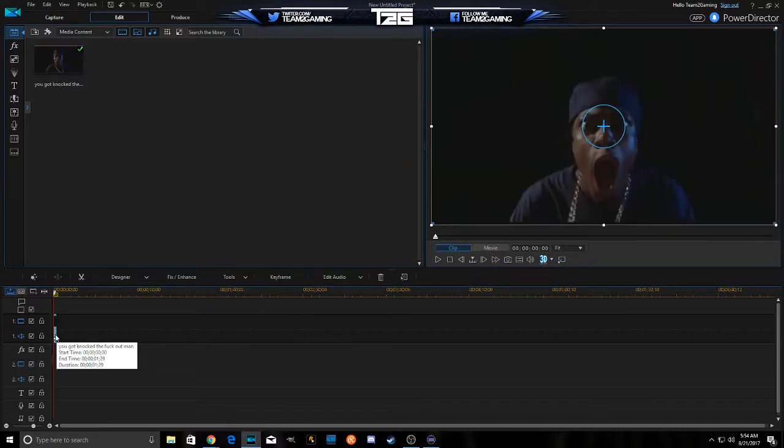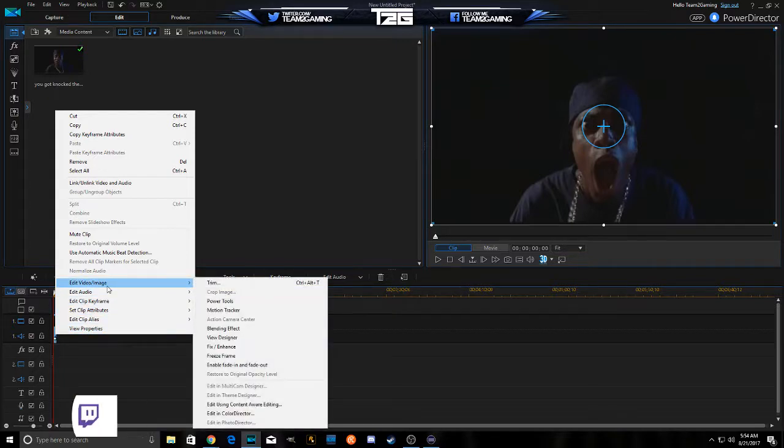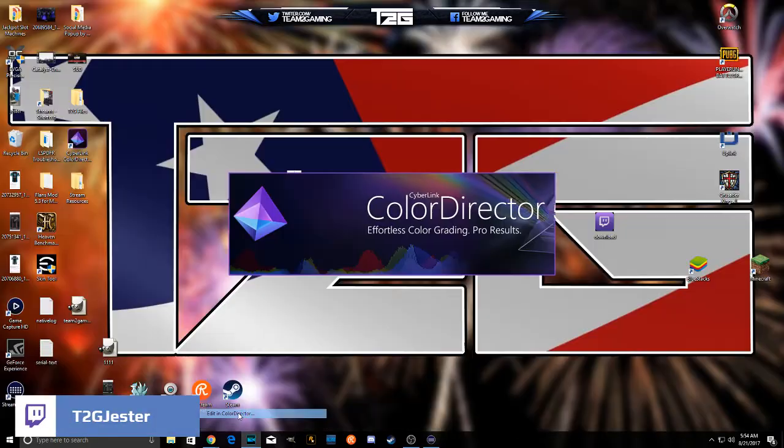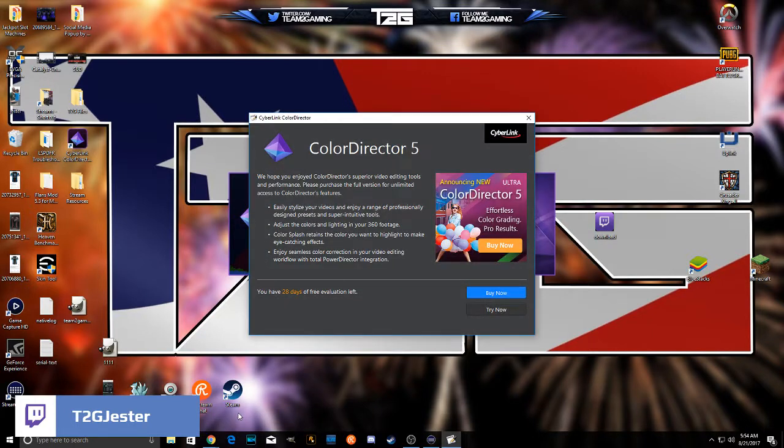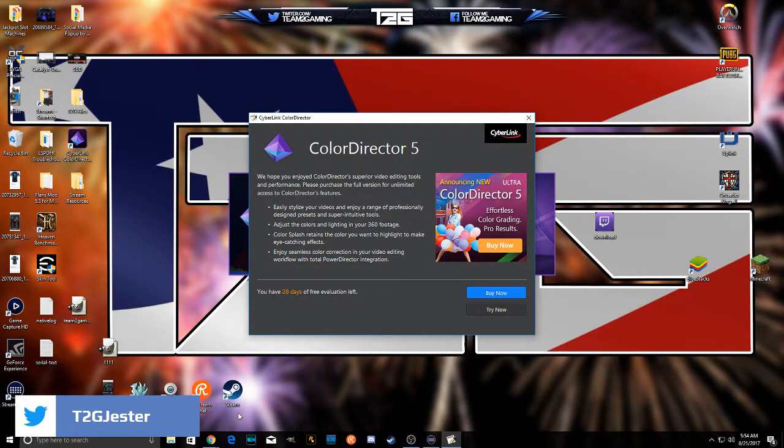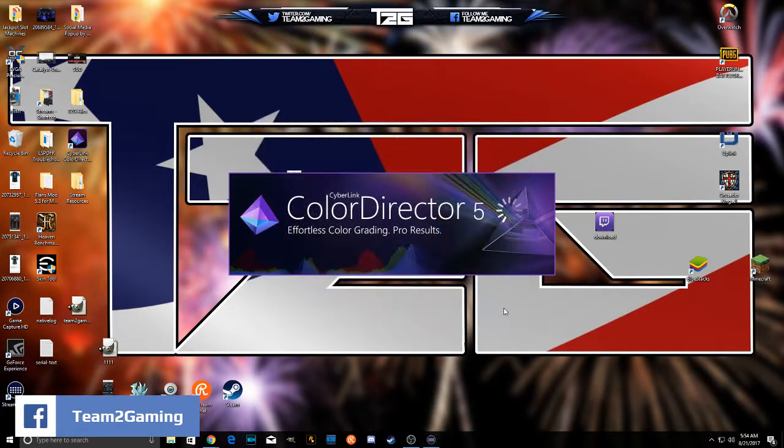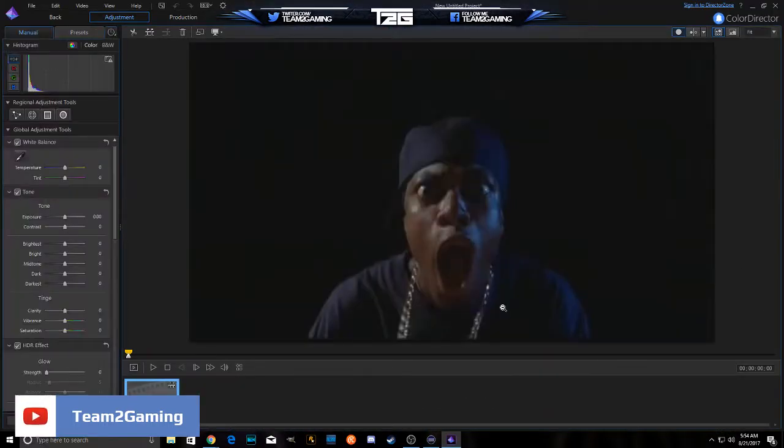And we're going to right click it and go to edit video image. And we're going to go down to edit in Color Director. Now I didn't own Color Director 5, so I downloaded and initiated the free evaluation, the 30 days free. So we'll go try it now. And it's actually pretty cool. There's some tedious work. The longer the clip the more the work.